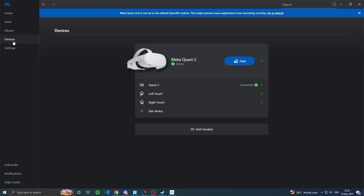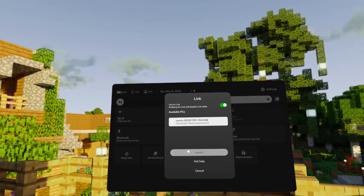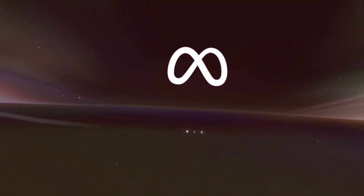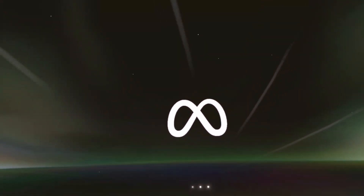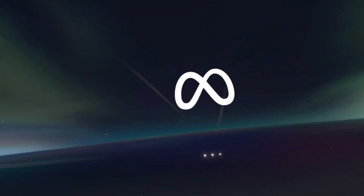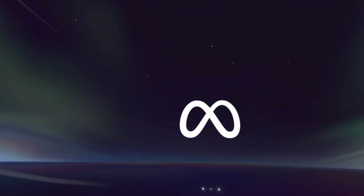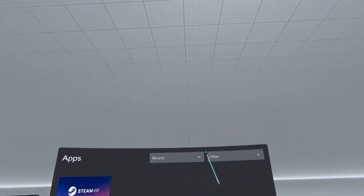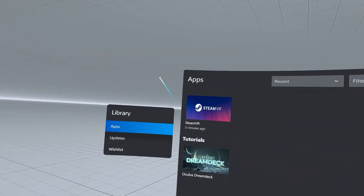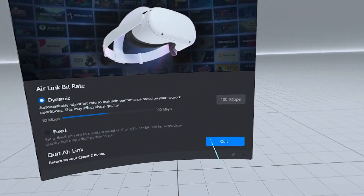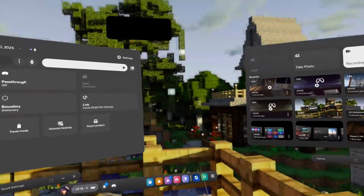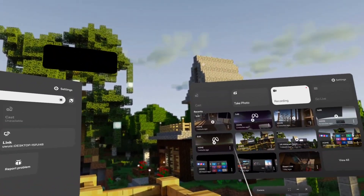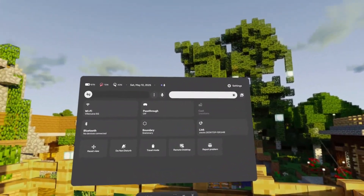Once done, go back to your headset, click 'Link', and click 'Launch'. This time you'll have your own graphics preferences applied — in my case 80 Hz and 1.0x render resolution, so it should feel a lot better. Now we're going to cover the next method — Steam Link — which I personally use most and consider better than Air Link.